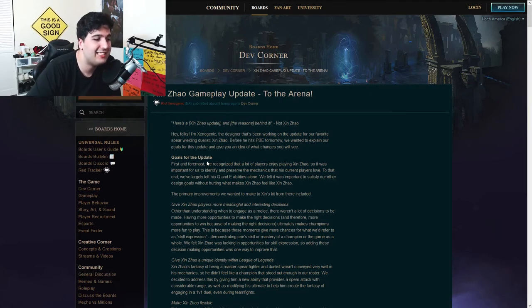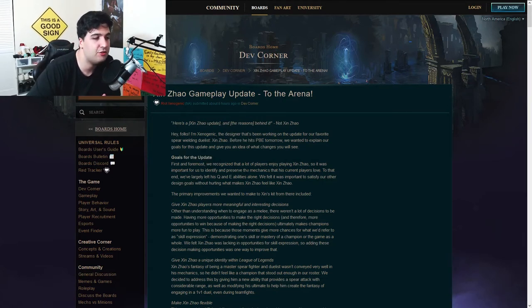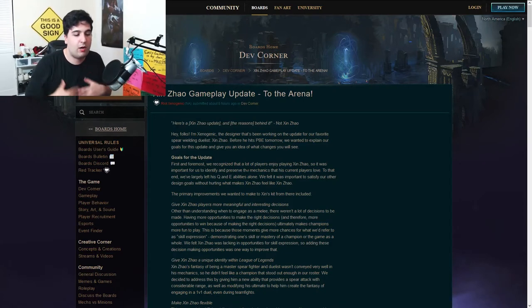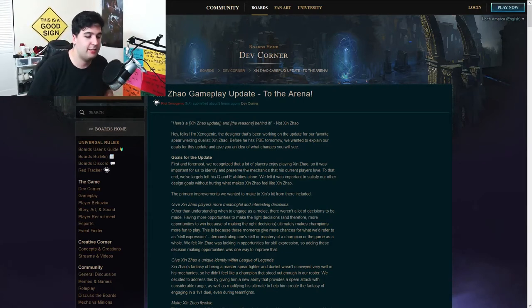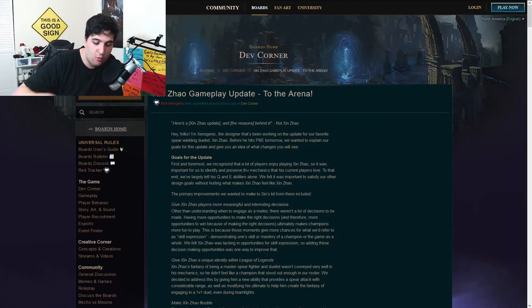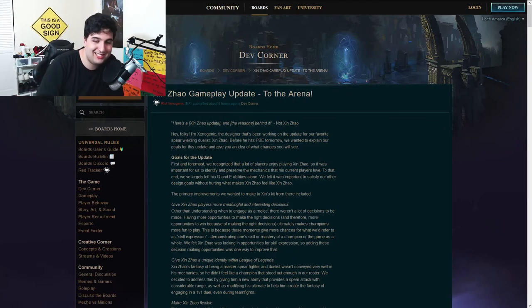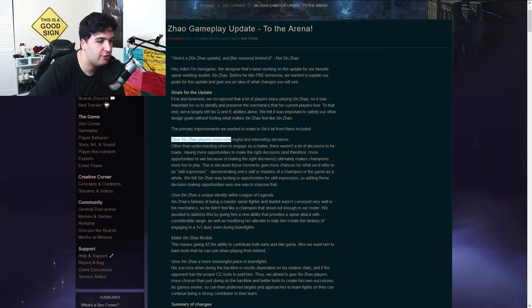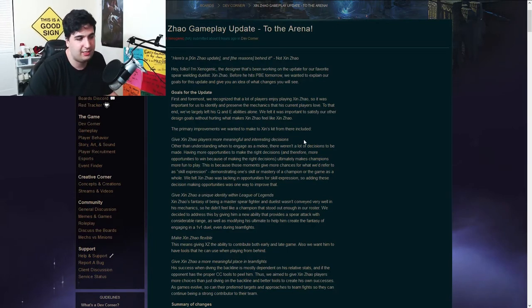So let's see the goals of the update. This is very interesting to know the opinion of why the Riot team is sitting down and sitting around the table and saying, okay, we need to update Xin Zhao, here's why.